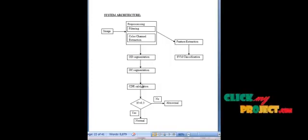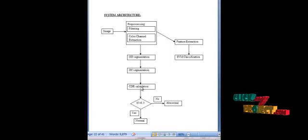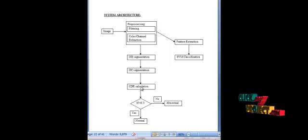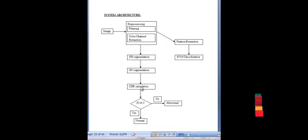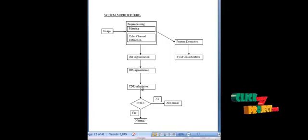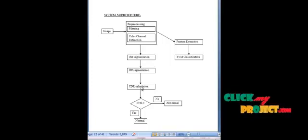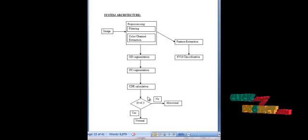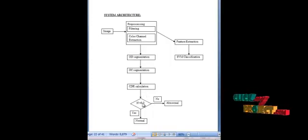After obtaining the cup and the disc, various metrics can be computed. We follow the clinical convention to compute the cup-to-disc ratio. CDR is an important indicator for glaucoma screening. CDR is equal to VCD divided by VDD, where VCD is the vertical cup diameter and VDD is the vertical disc diameter. The VCD and VDD are calculated during segmentation.